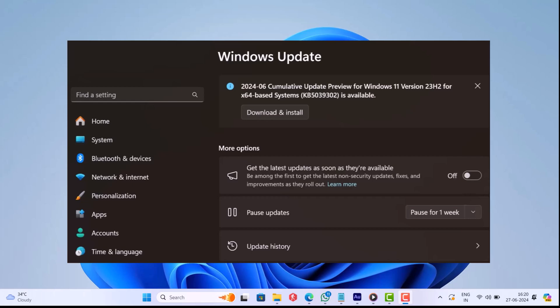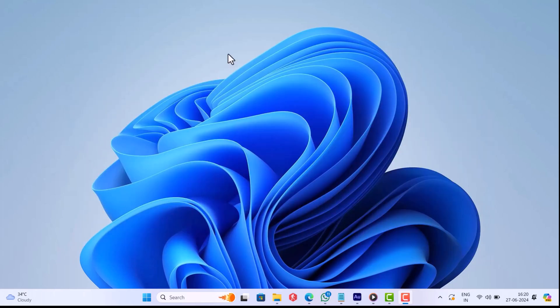According to various reports from users, installing the update is causing infinite restarts on some PCs. And if you landed on this video, then it's possible that you are one of them for sure.